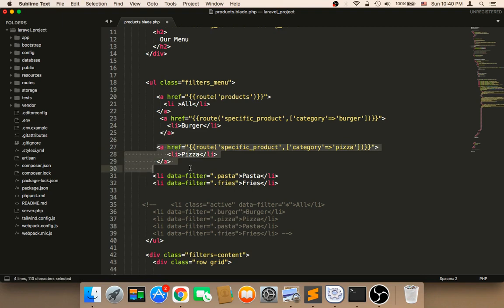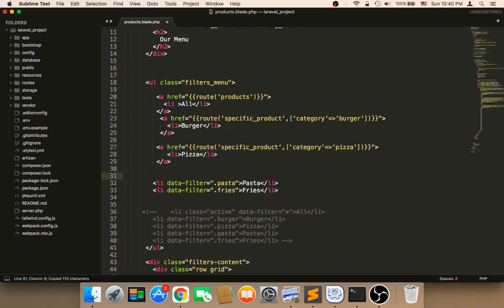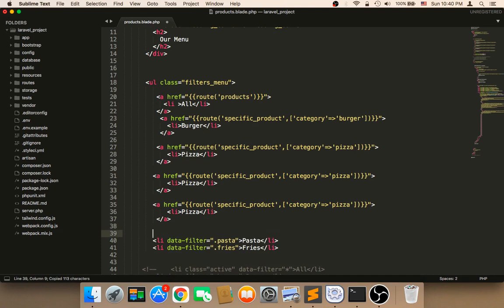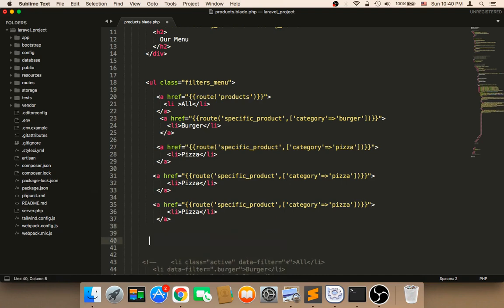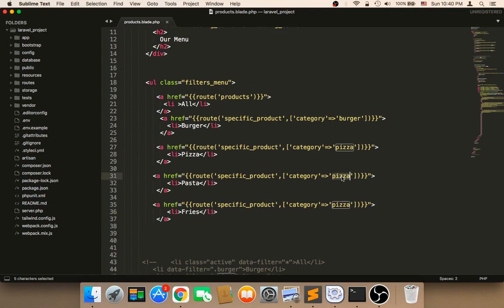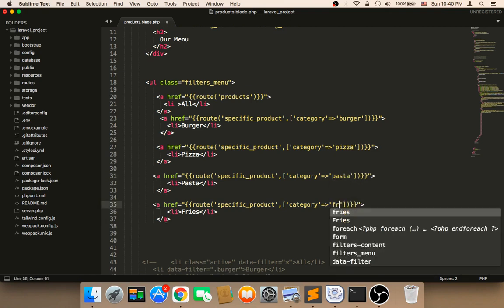I'm going to copy this now, and then I'm going to paste it two times here, and here. And here we need to say pasta and fries, here. Here I'm going to say pasta, and here I'm going to say fries. Now, here we need to say burger, and then pizza, and then here pasta, pasta, and then fries.